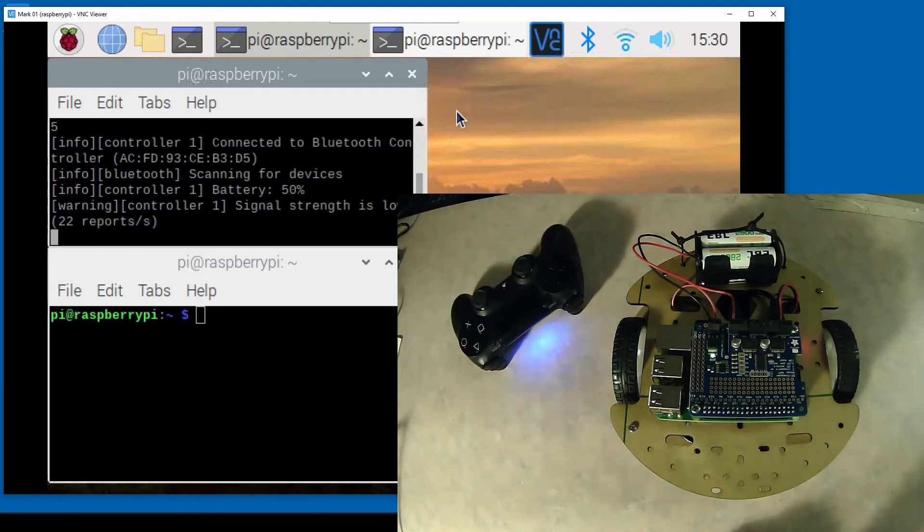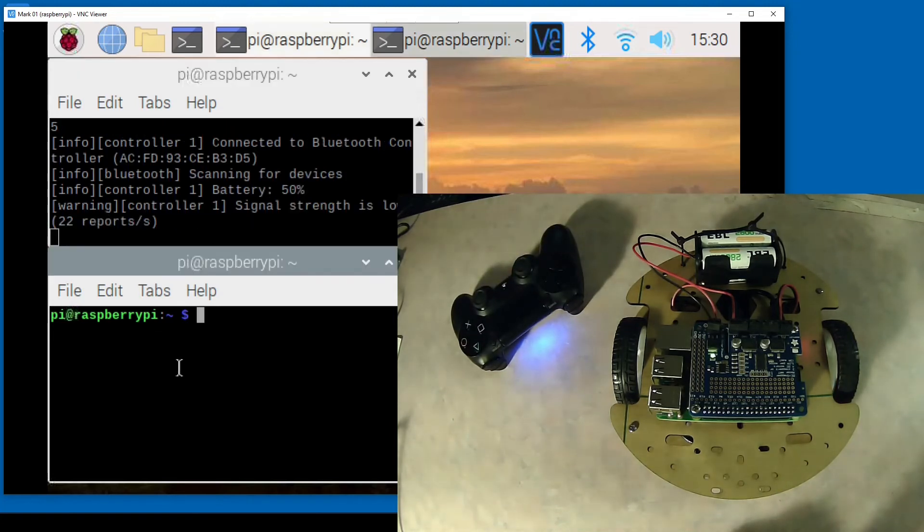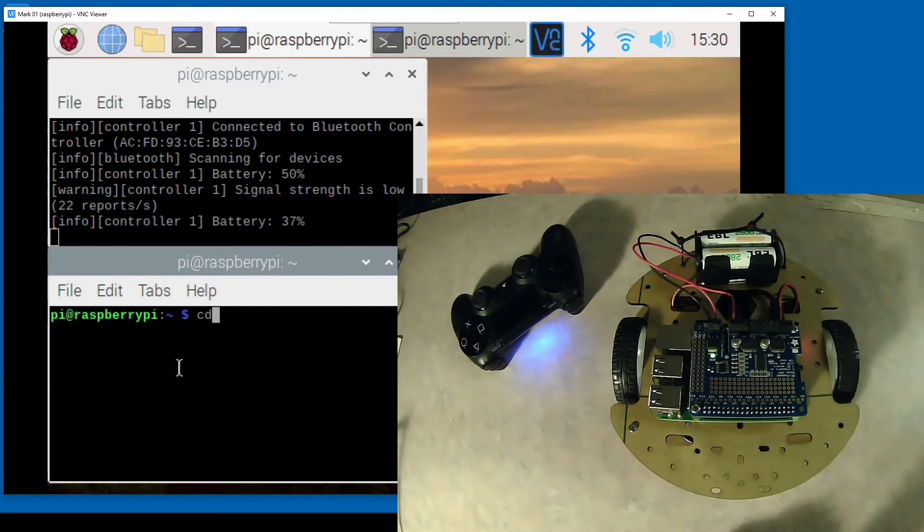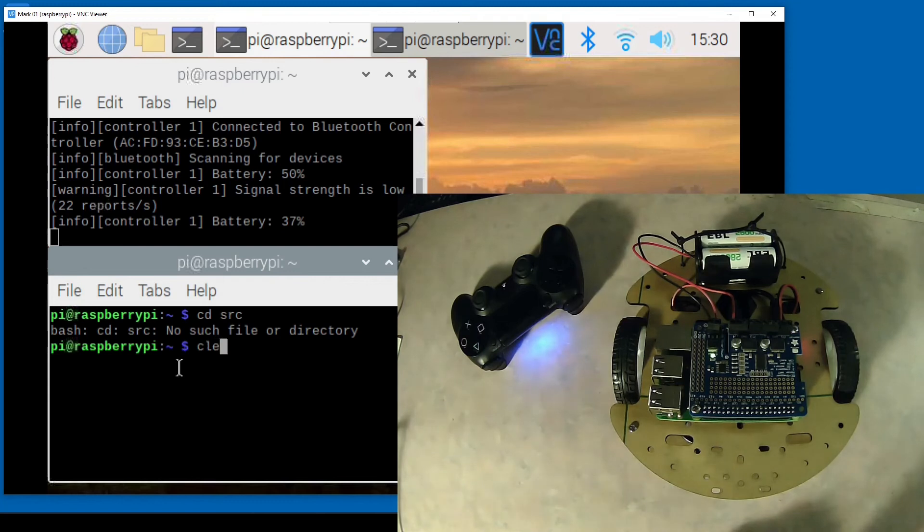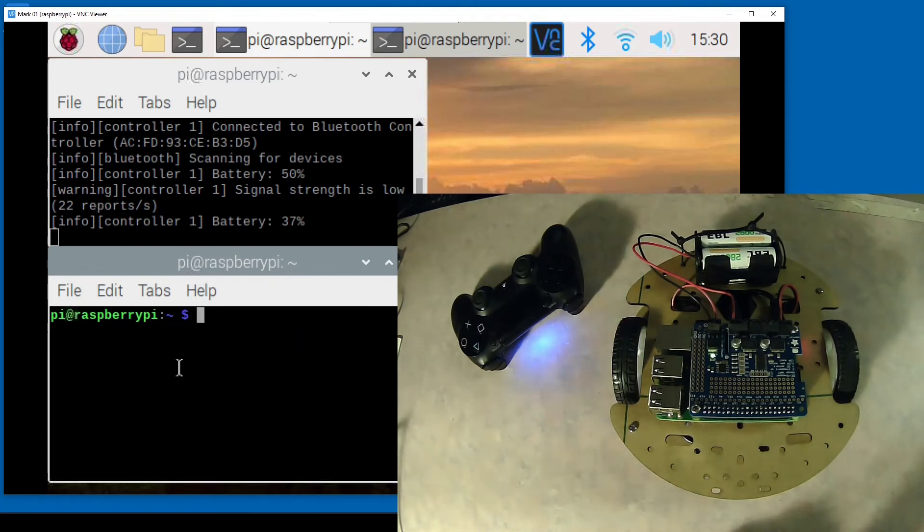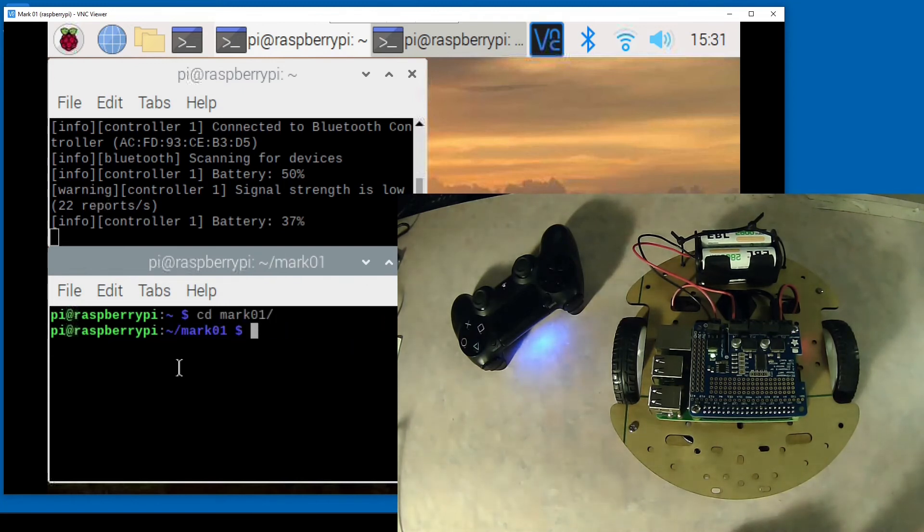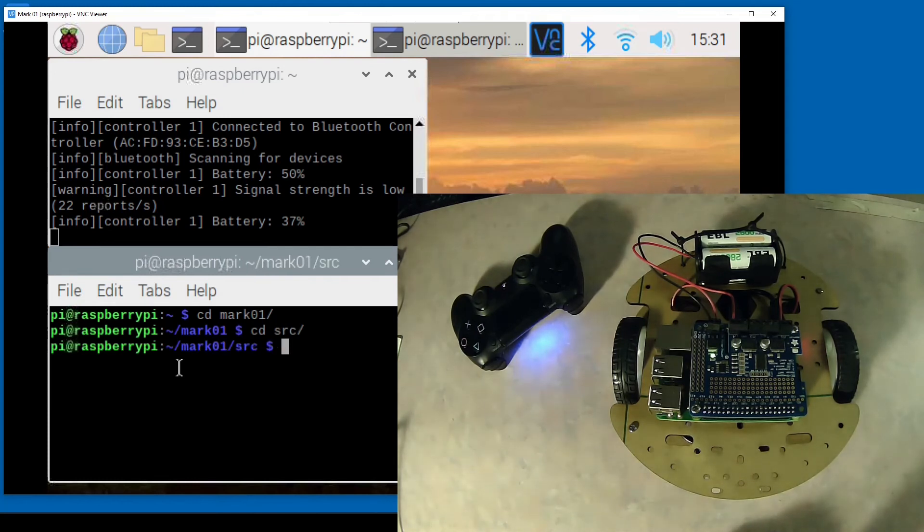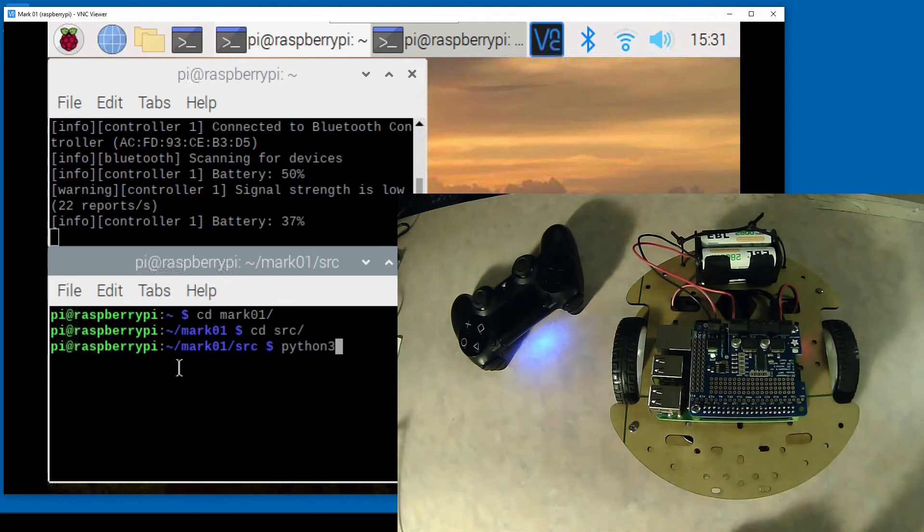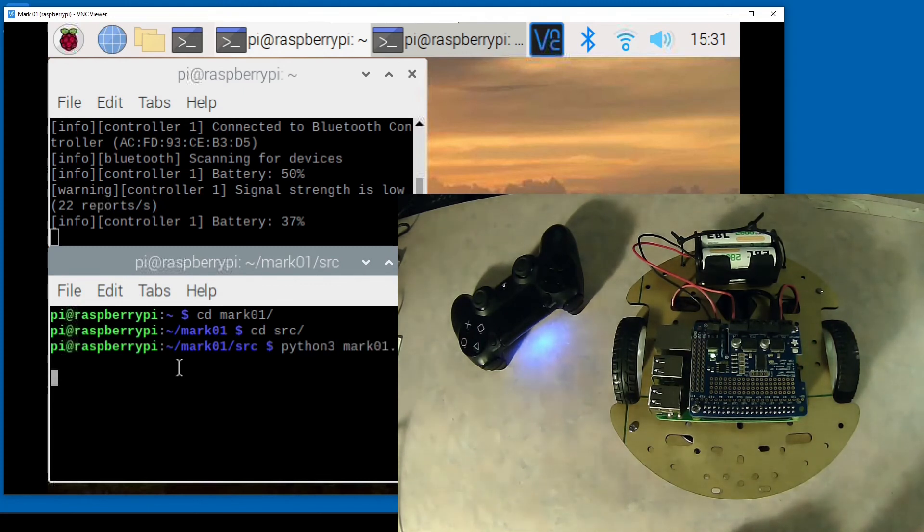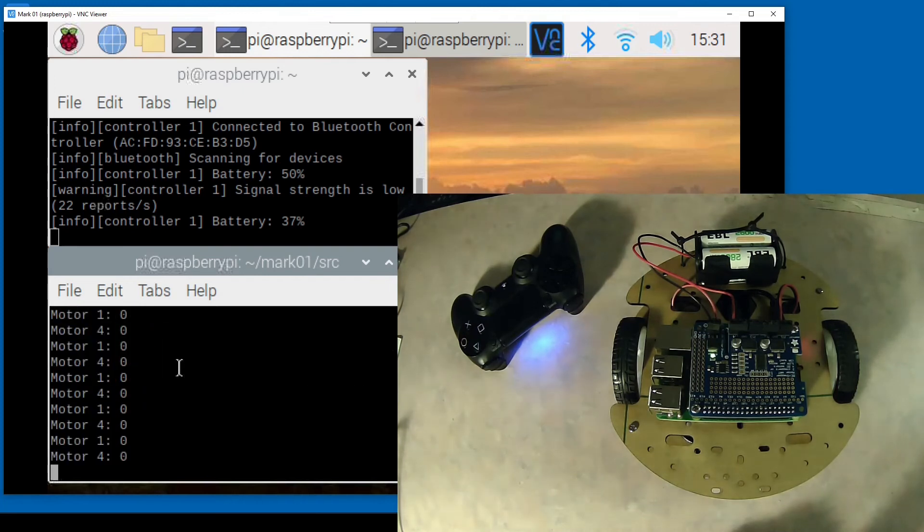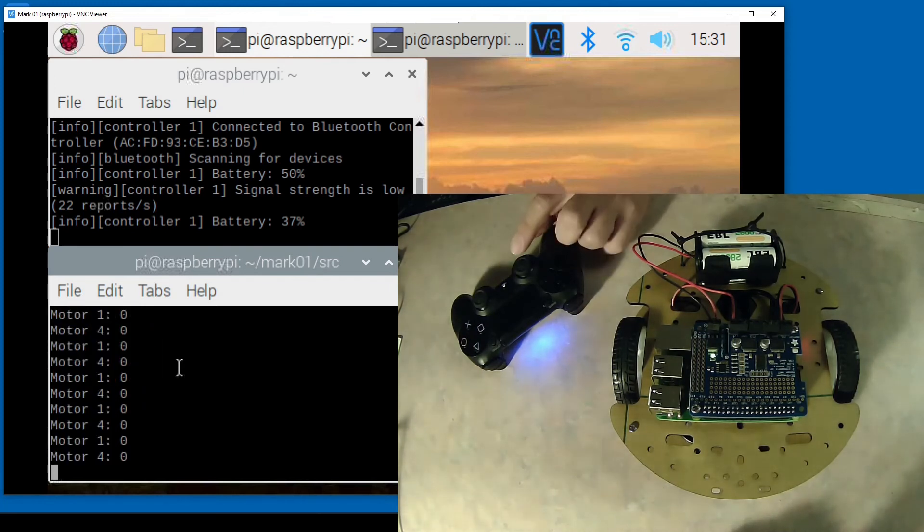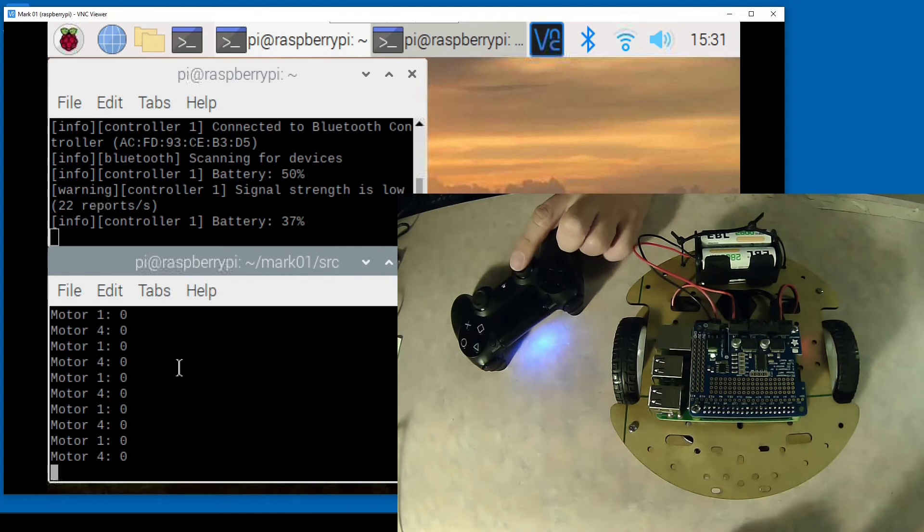Now in another terminal let's go to the source folder and run python3 mark01.py. This should allow you to drive the robot around and you also can see the commands for motor 1 and motor 4.